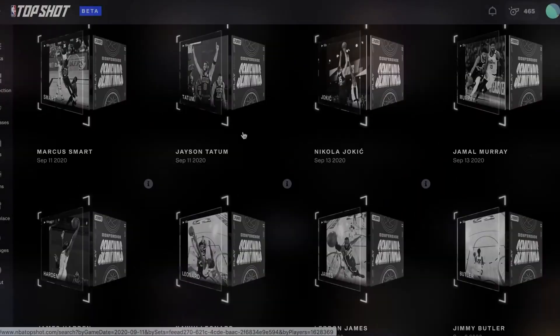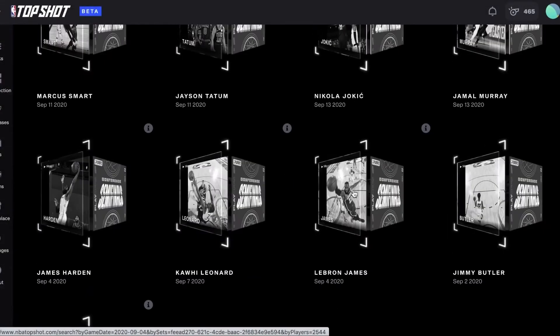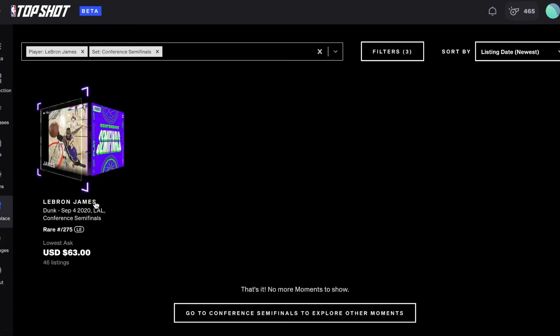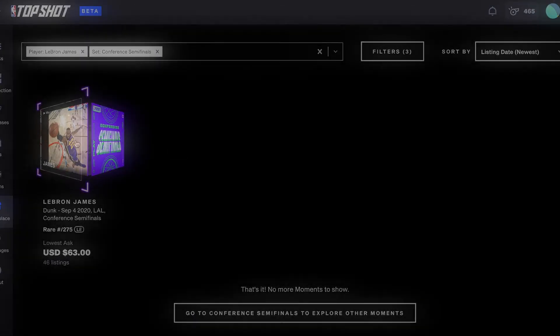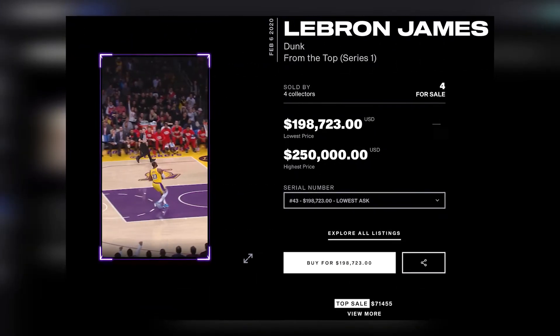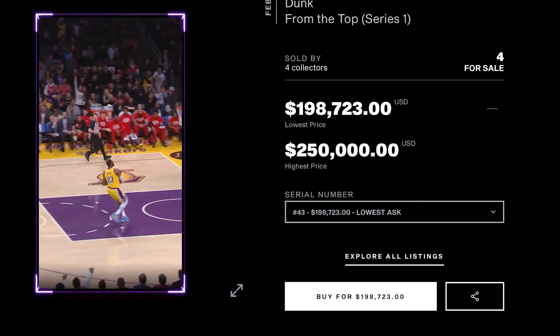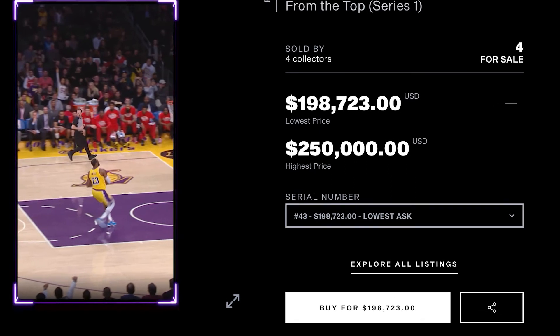the cards have in-game highlights of featured players. The highest-sold card on NBA Top Shot was a LeBron James dunk card. The card featured a clip of James dunking on the Houston Rockets and sold for over $200,000.